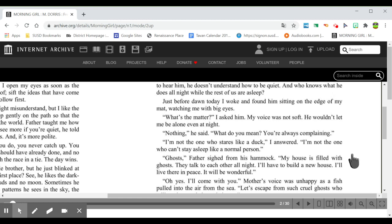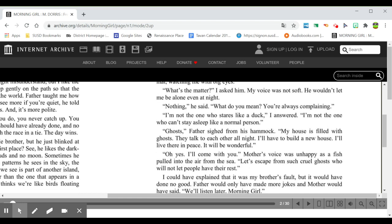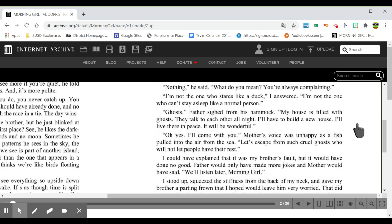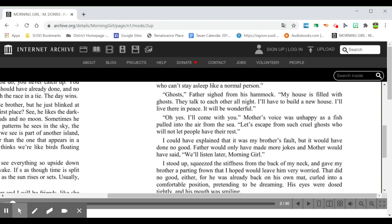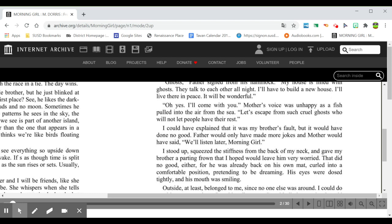Ghosts, father sighed from his hammock. My house is filled with ghosts. They talk to each other all night. I have to build a new house. I'll live there in peace. It will be wonderful. Oh yes, I'll come with you. Mother's voice was unhappy as a fish pulled into the air from the sea. Let's escape from such cruel ghosts who will not let people have their rest.